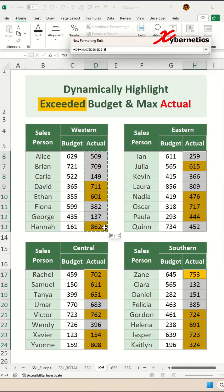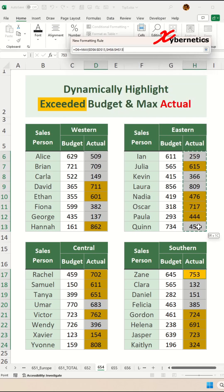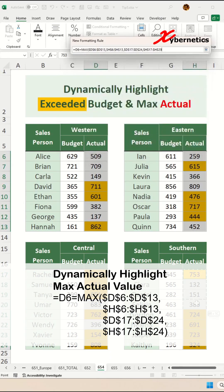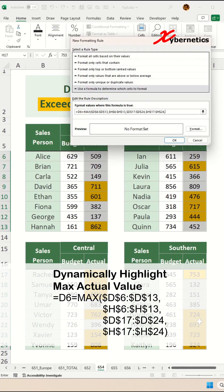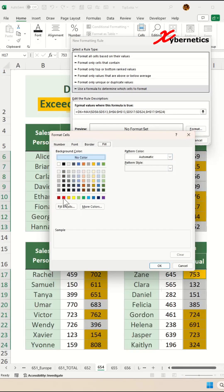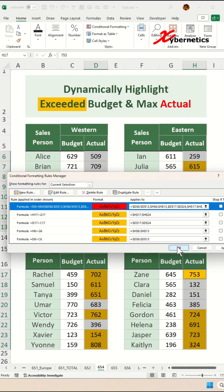Continue selecting each actual value separated by commas. The formula should look something like that. Make sure you don't put a comma after the last value — replace it with a closing parenthesis. If that is true, color the format as red, then click OK and OK one more time.